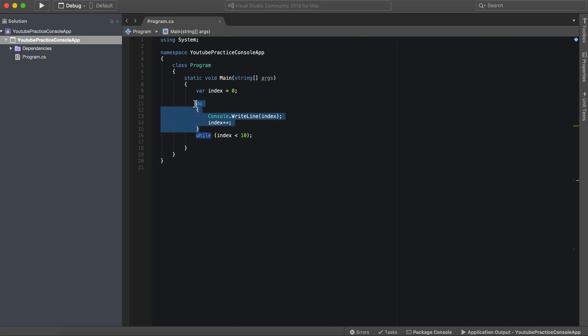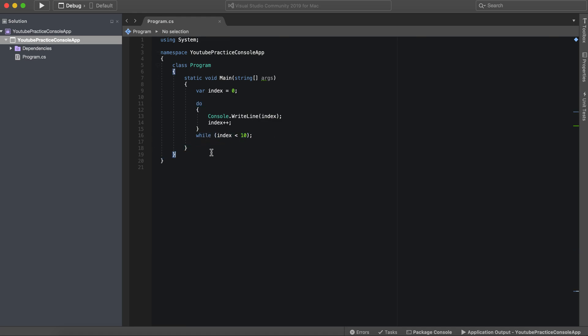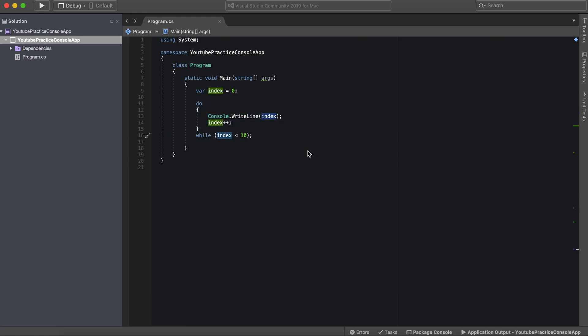The other way around, the while loop will check the condition and then fire whatever was in these statements. But here we're just doing this first and then checking this condition.